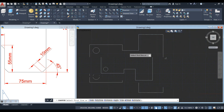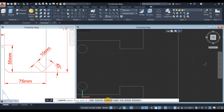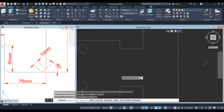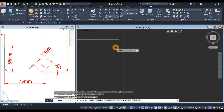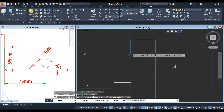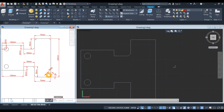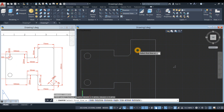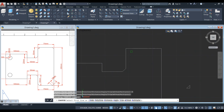Select the chamfer command. Click the distance option and enter 7.0711. For the second chamfer distance, just press Enter — it remembers the last input. Press Enter again, then select the first line and second line. Right-click and repeat chamfer. This time click the multiple option so we don't have to re-enter the command every time. Just click first line, second line for each corner.